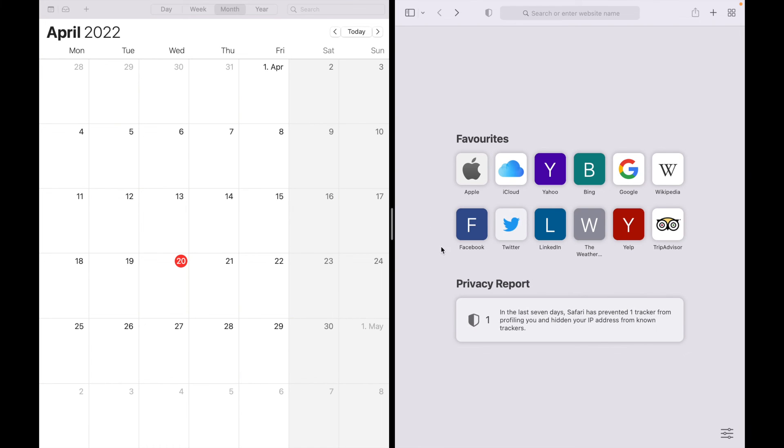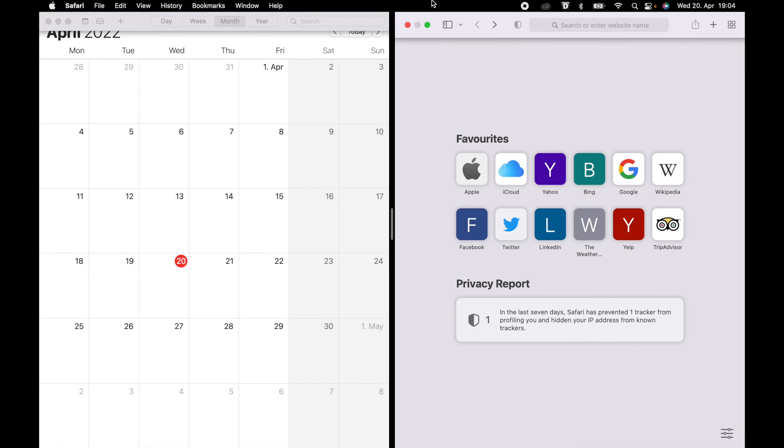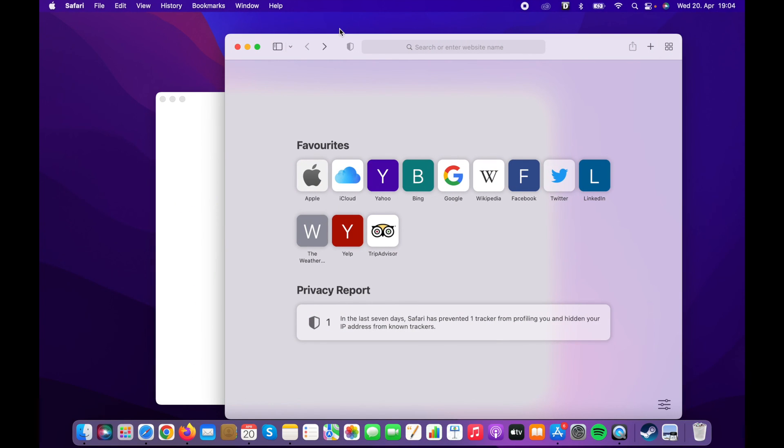For exiting the full screen, you can either use your Escape button or with your mouse pointer, go to the top of your screen where we can see the dots again. If you click on this green dot again, it easily gets out of the split screen view.